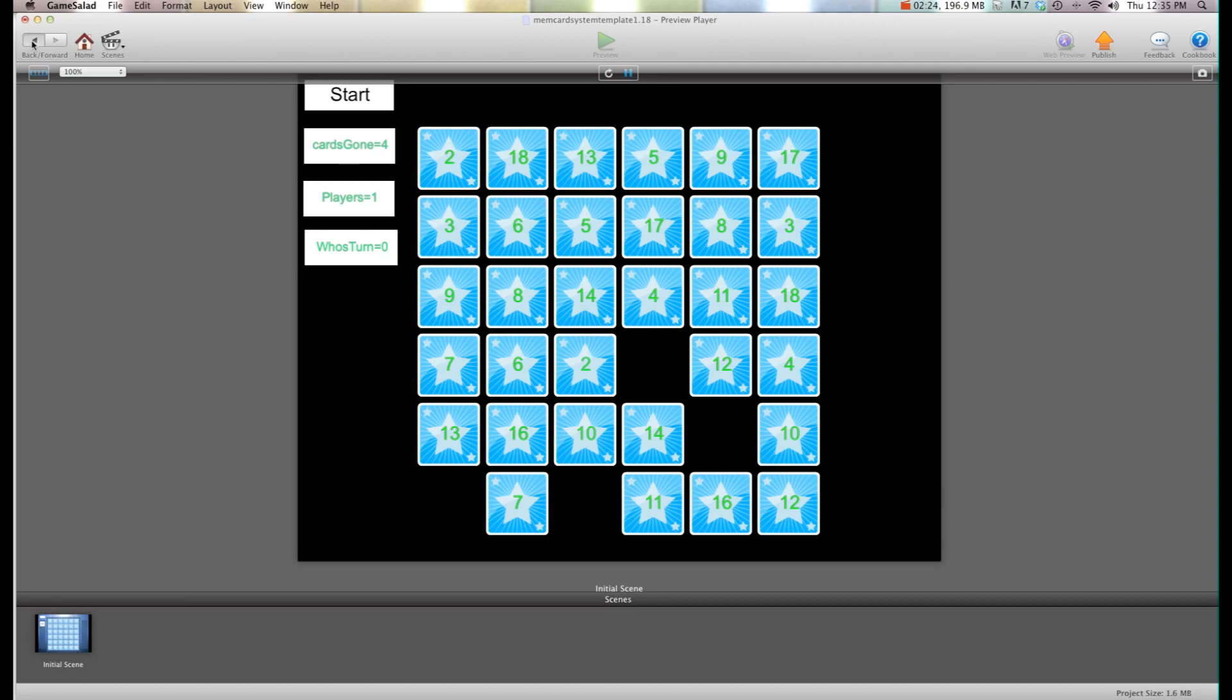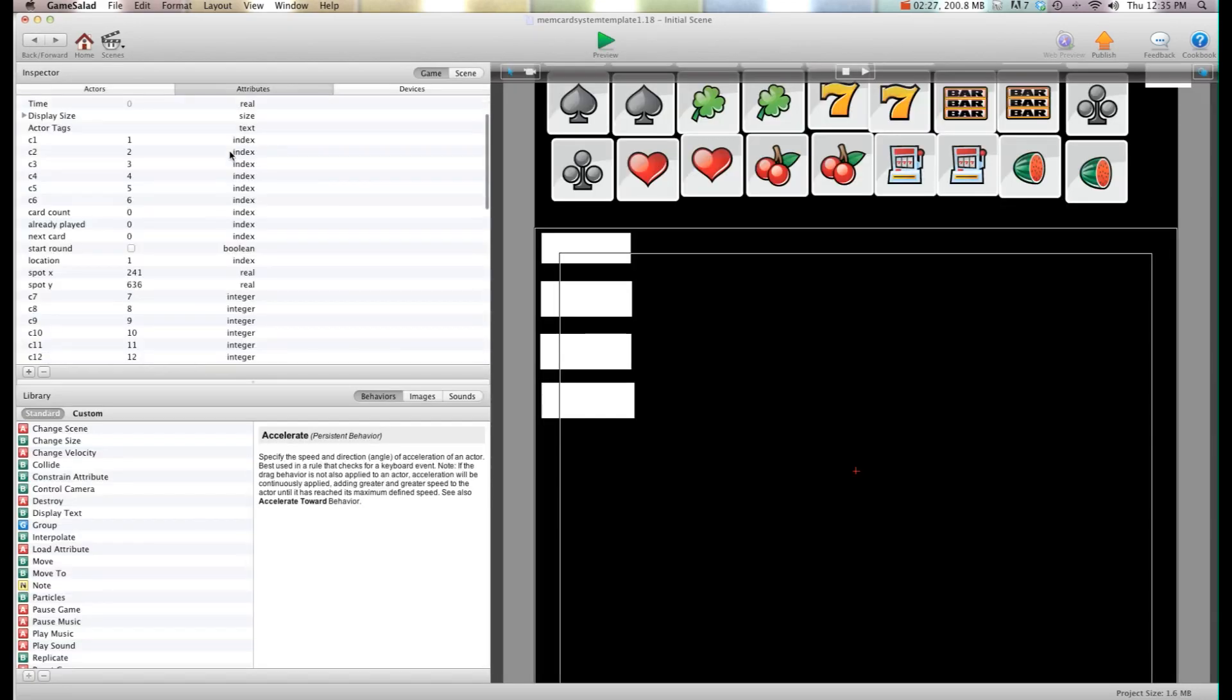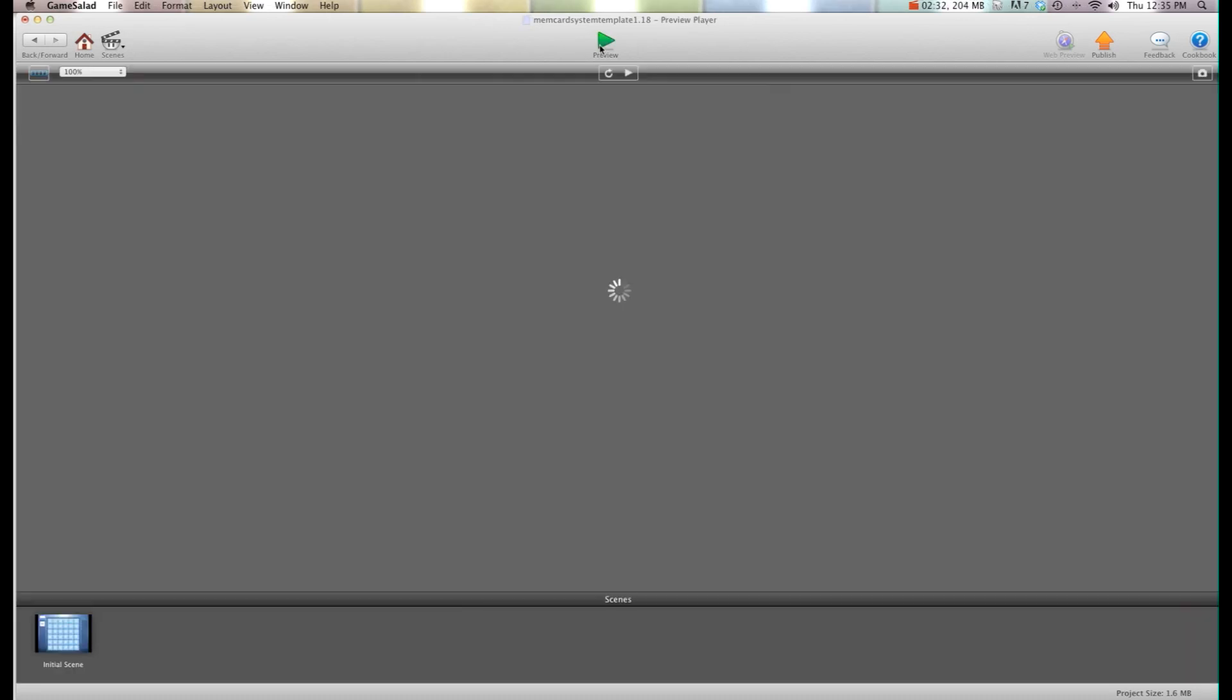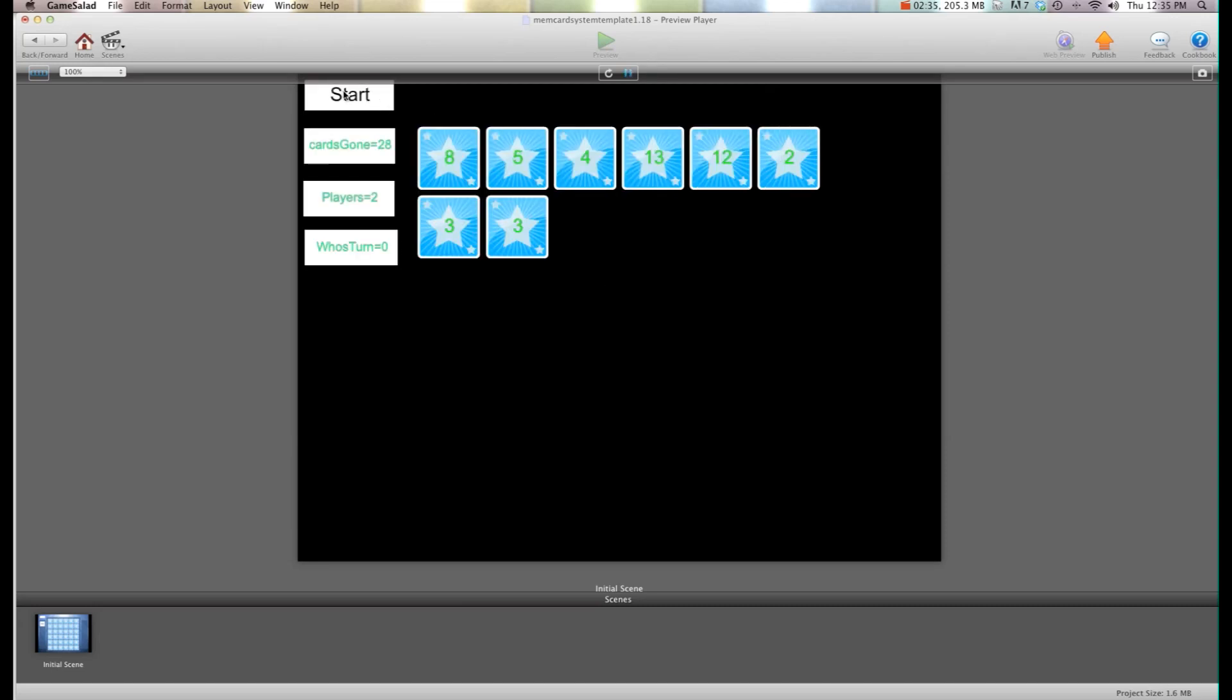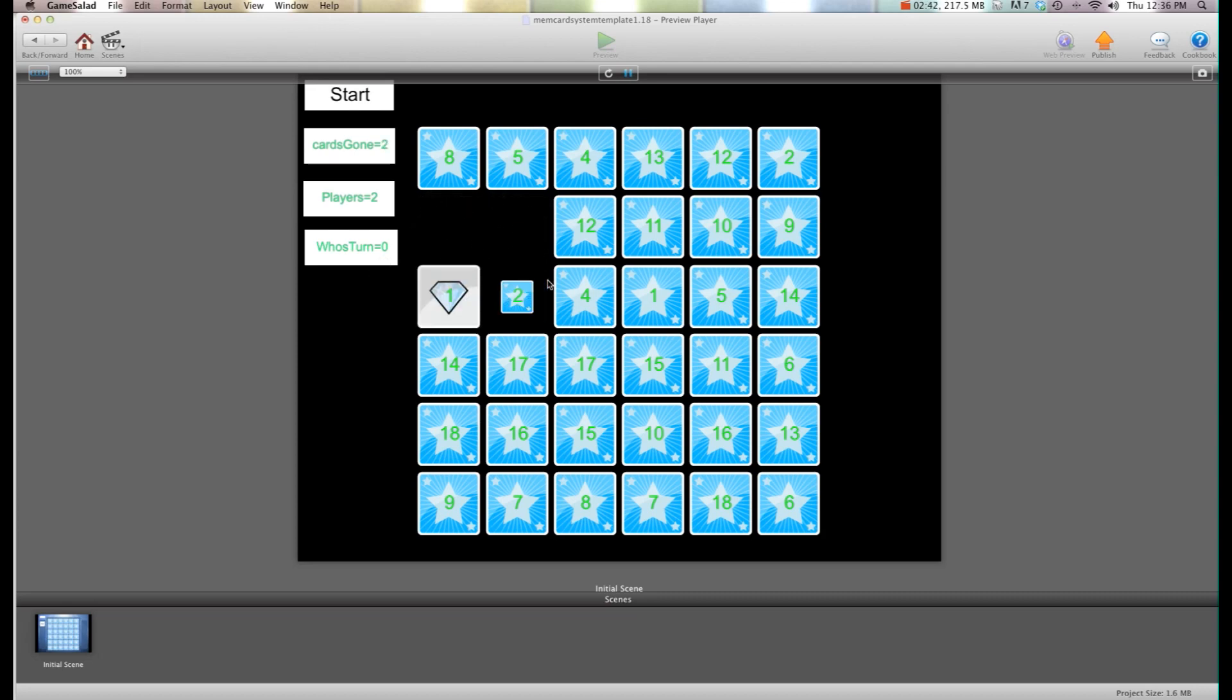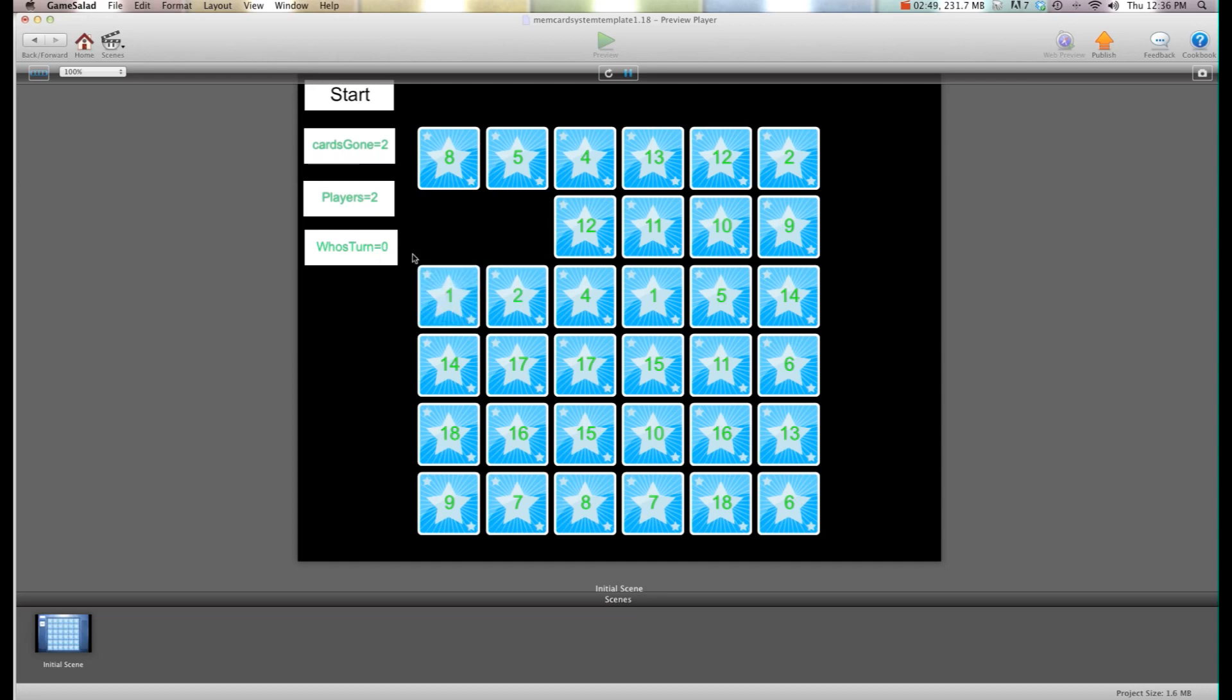But when I hit back, go into attributes I can say now we're going to play with two players. So I'll hit preview, hit start. It's player one's turn, he gets it right it's still his turn. When he gets it wrong it switches to the next player. So it was player two, now he gets it wrong it's back to player one.